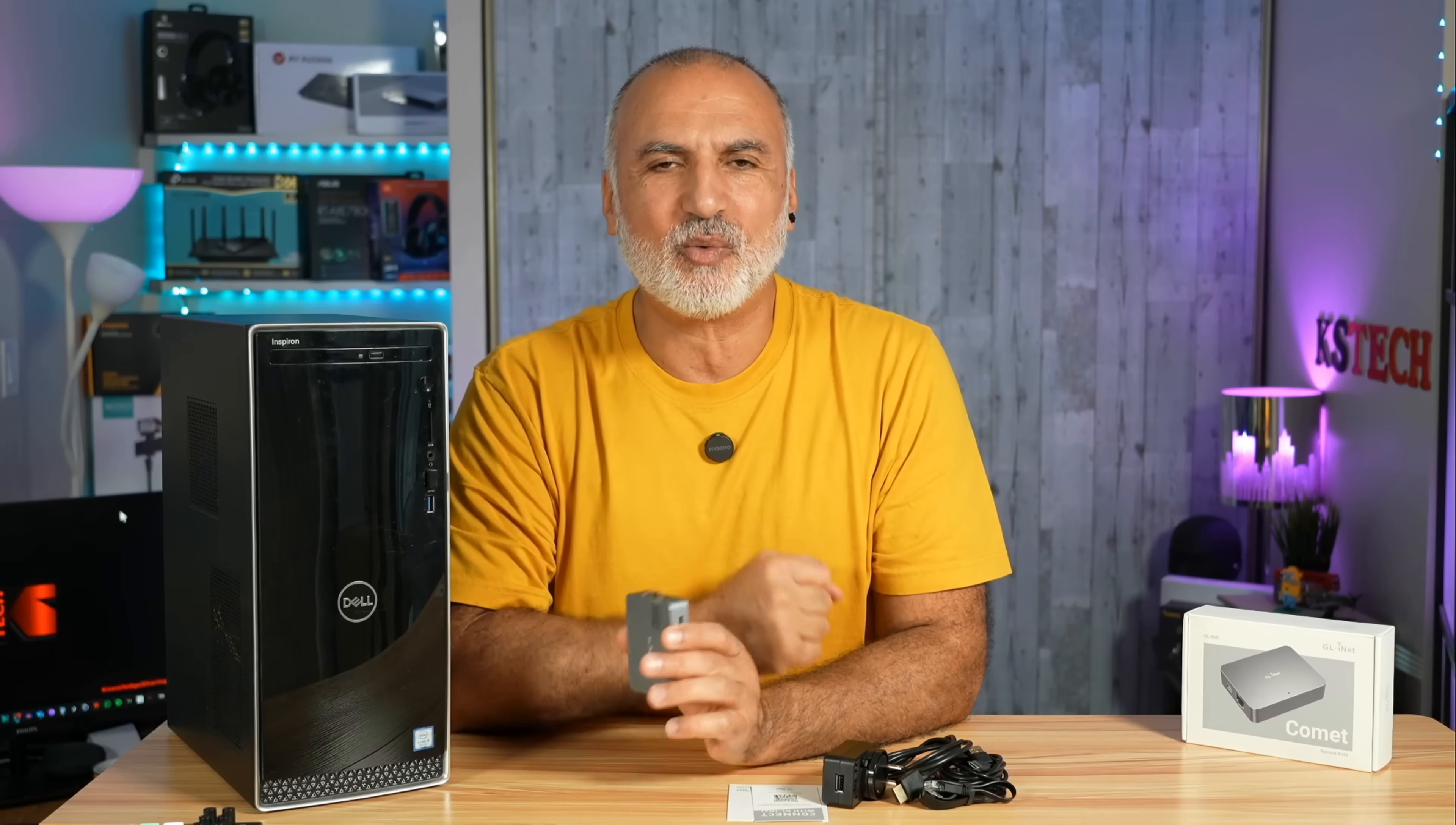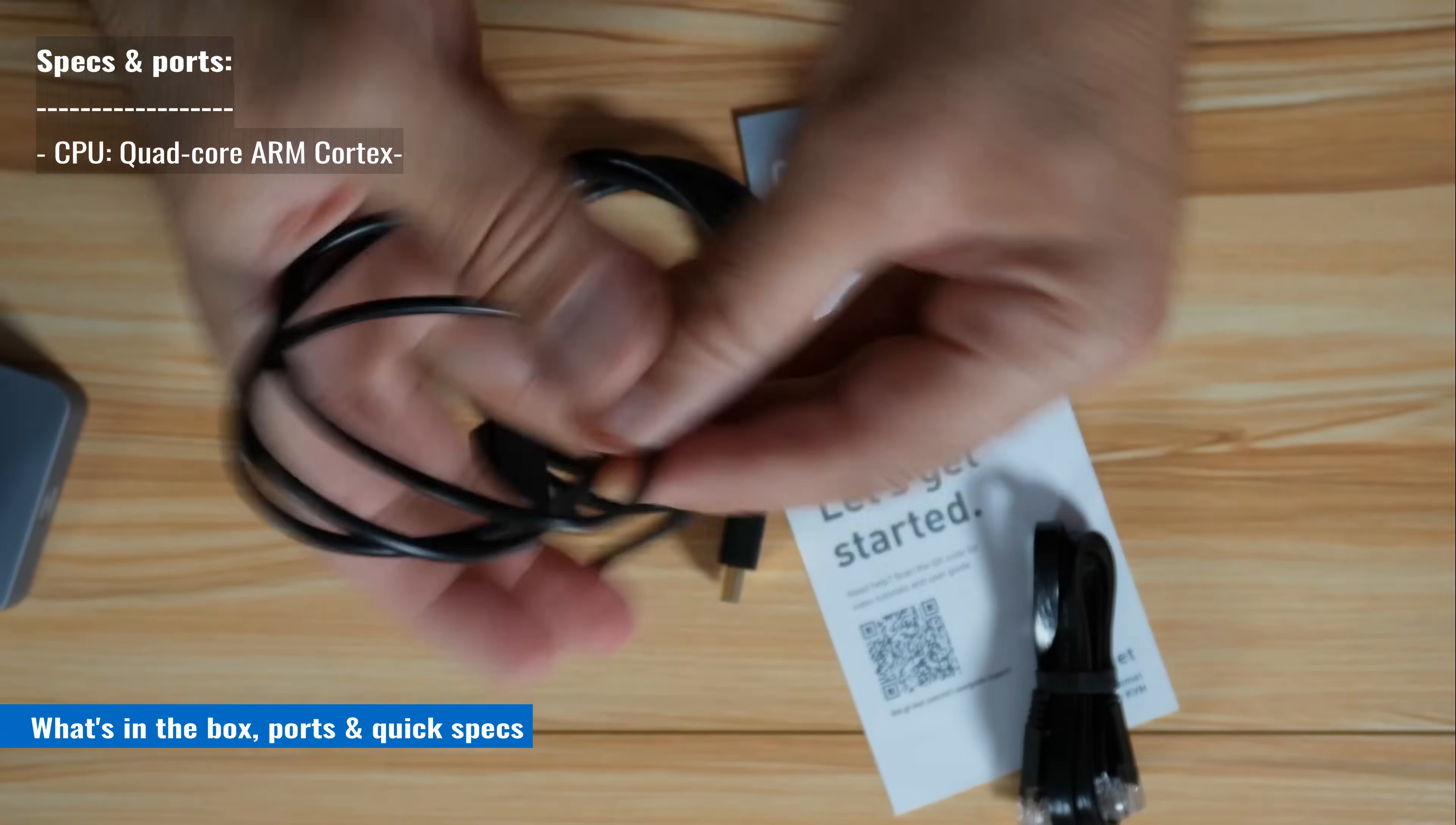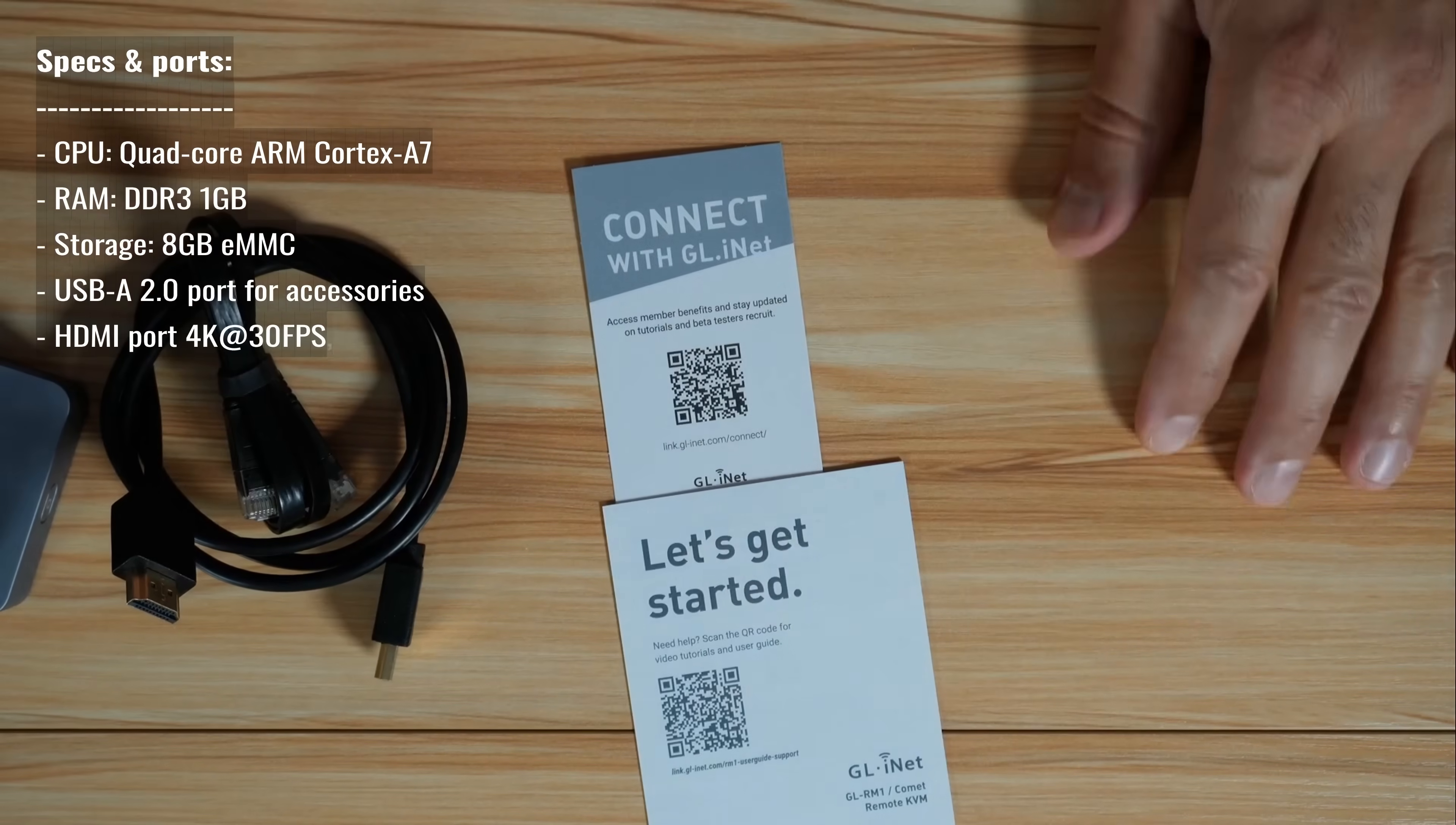Let me start first by showing you what you get in the box and the ports of this device. In the box you have the KVM USB-C to USB-C cable, USB-A to USB-C cable for the power and a power adapter, HDMI cable, Ethernet cable and some documentation.